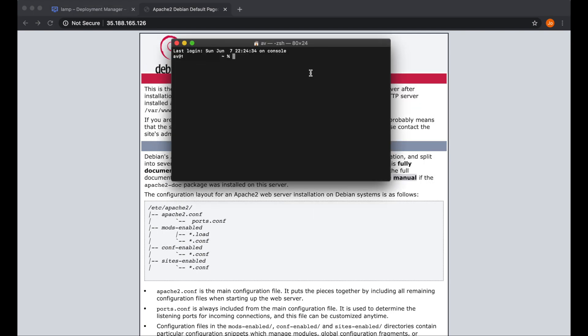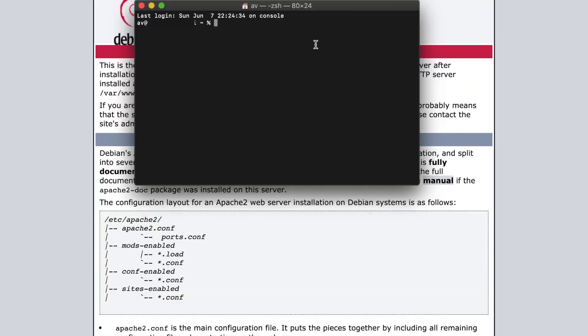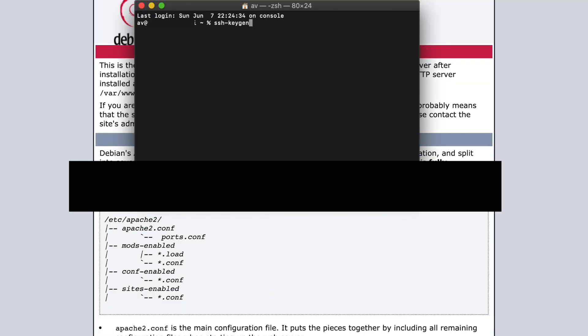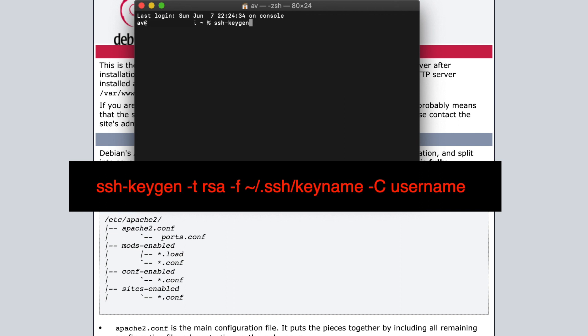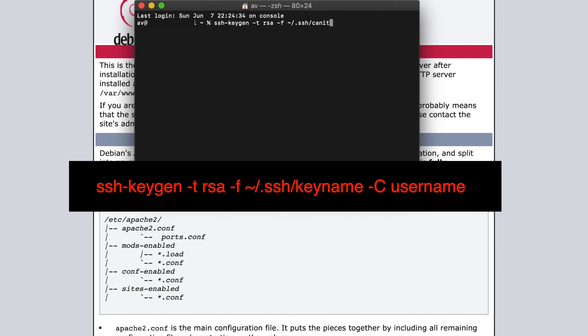On your Mac, open Terminal. Then enter this command. I put this command on the description. Basically SSH-keygen, which is key generator, dash T, the type of SSH key that we want to create, then dash F to specify the path of the SSH keys. We'll put the SSH keys inside a hidden folder called dot SSH. Then specify the filename that you want. On my case, it's Kennet. Then specify the username by putting option dash capital C, and then the username, which in my case is StuffBox.